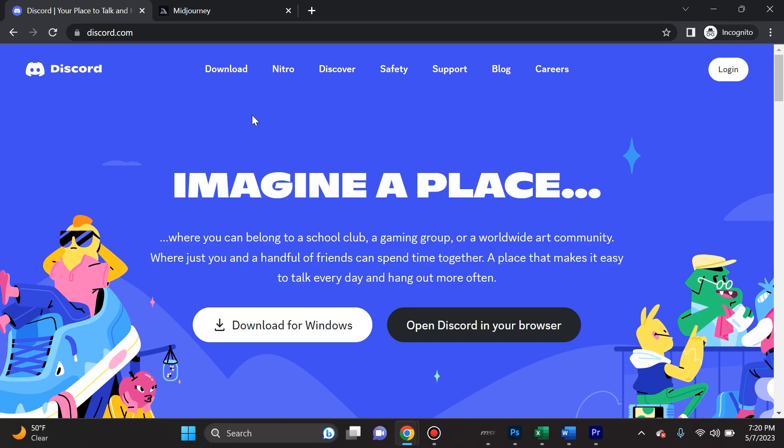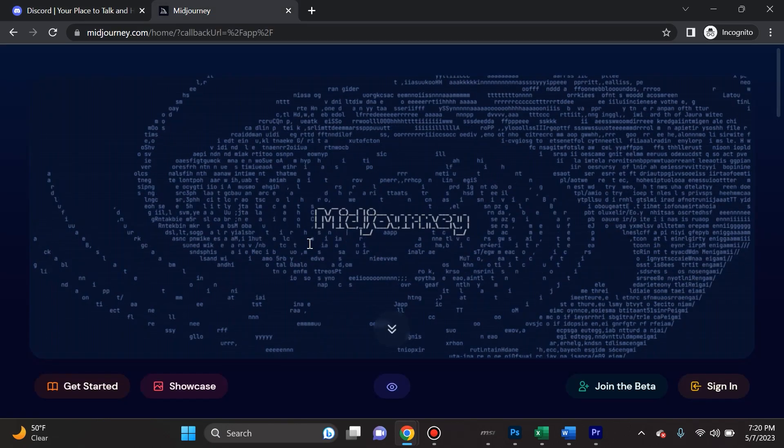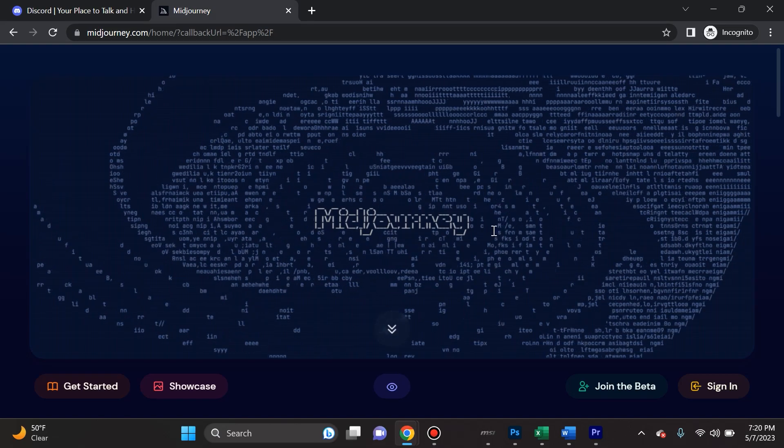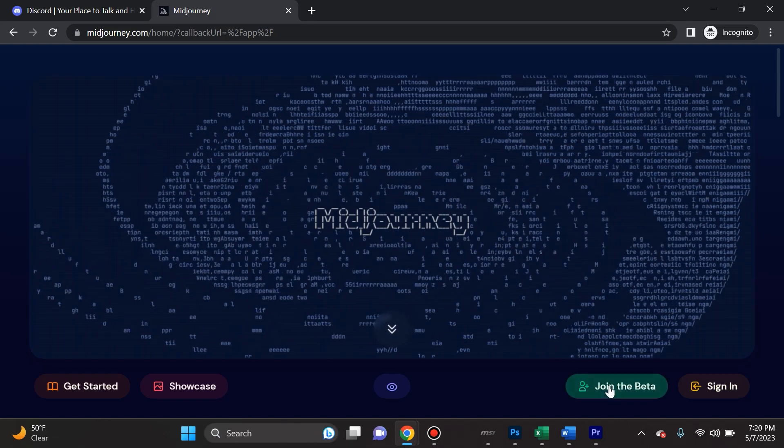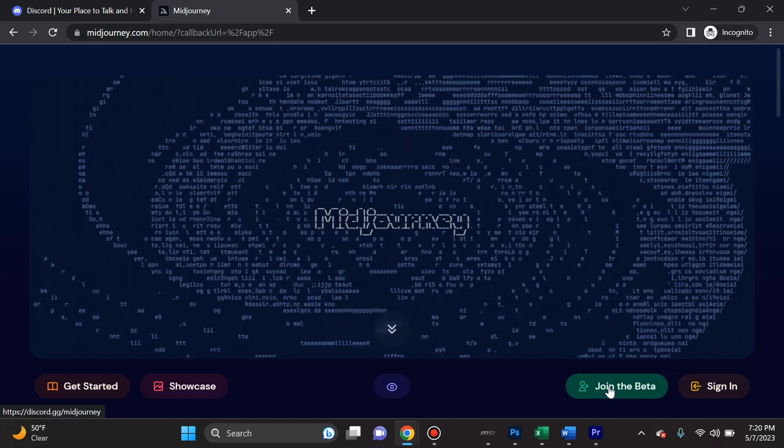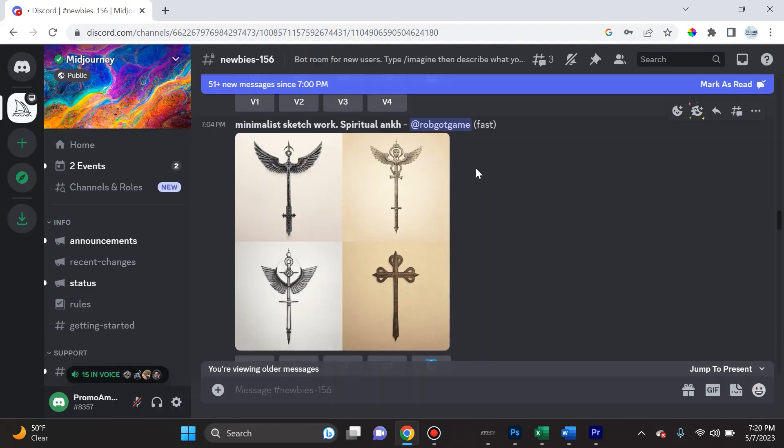All links will be in the description. Navigate to discord.com, go ahead download and sign up, log in, and then when you navigate back to midjourney.com you're going to go ahead and click Join the Beta.